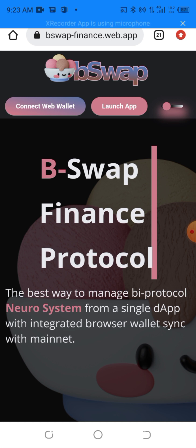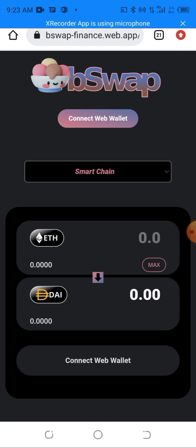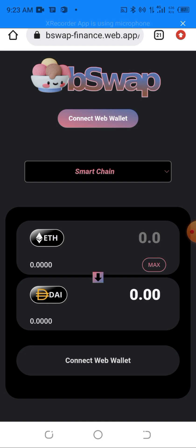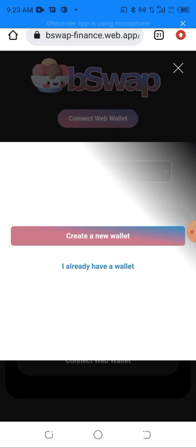I'll be clicking on Launch App here. Once I click on Launch App, a screen like this will pop out on my device. We have to connect my wallet to do the trading, so I'll be clicking on Connect Web Wallet. Once I click on Connect Web Wallet, something like this will pop out.